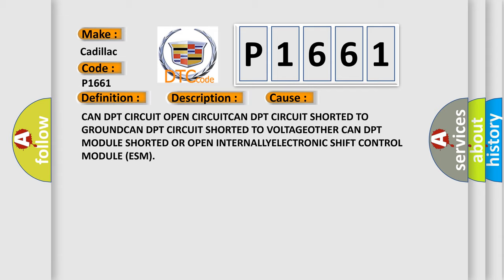CAN DPT circuit open circuit, CAN DPT circuit shorted to ground, CAN DPT circuit shorted to voltage, other CAN DPT module shorted or open internally, electronic shift control module ESM.